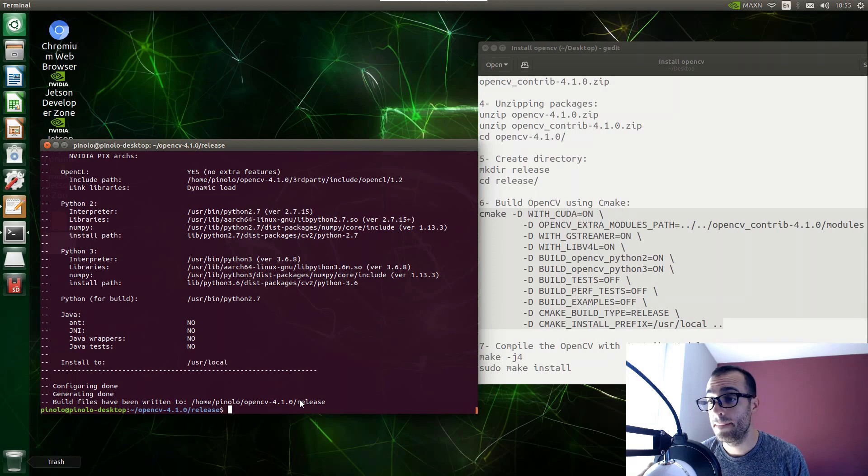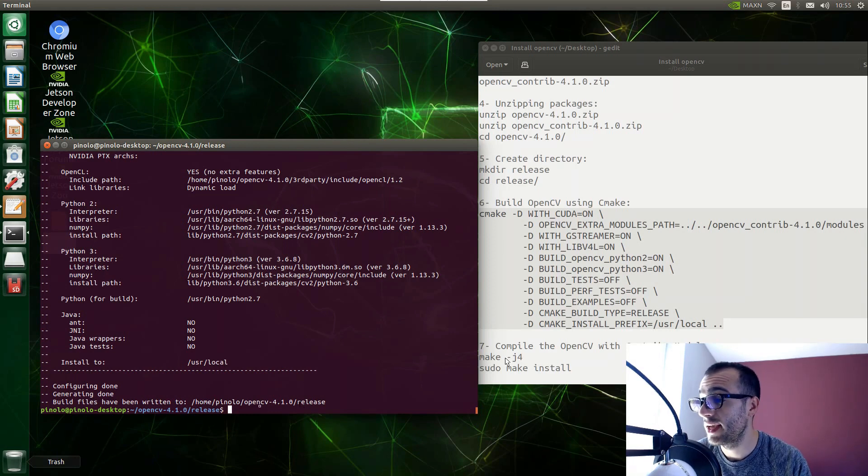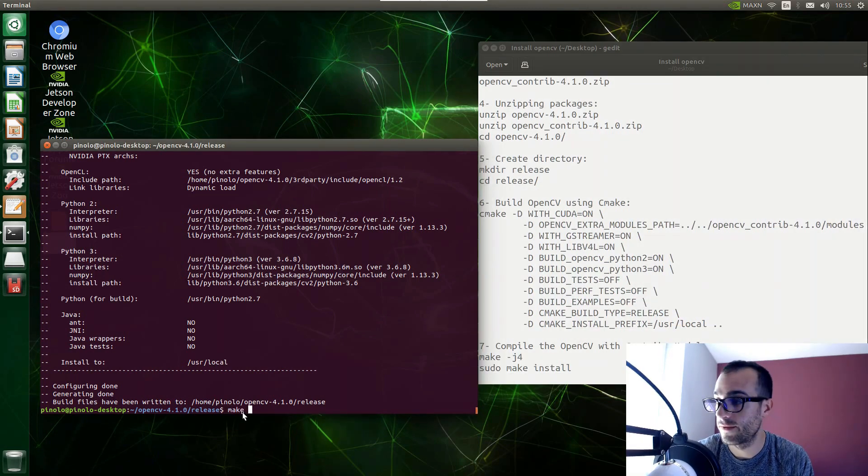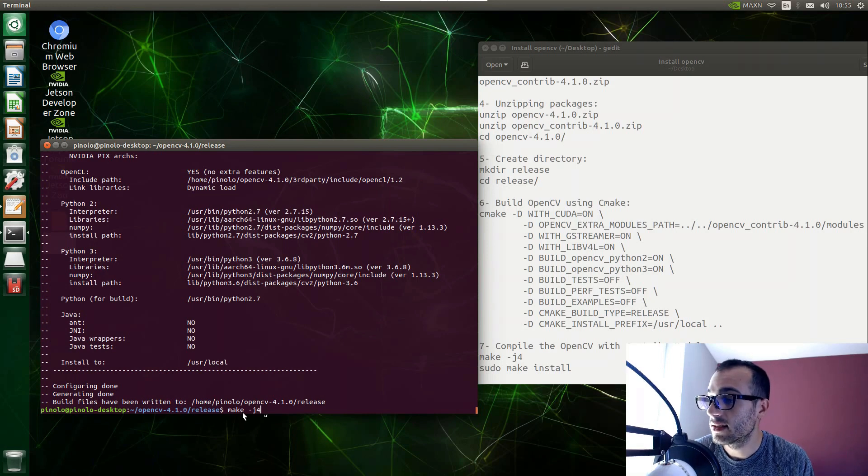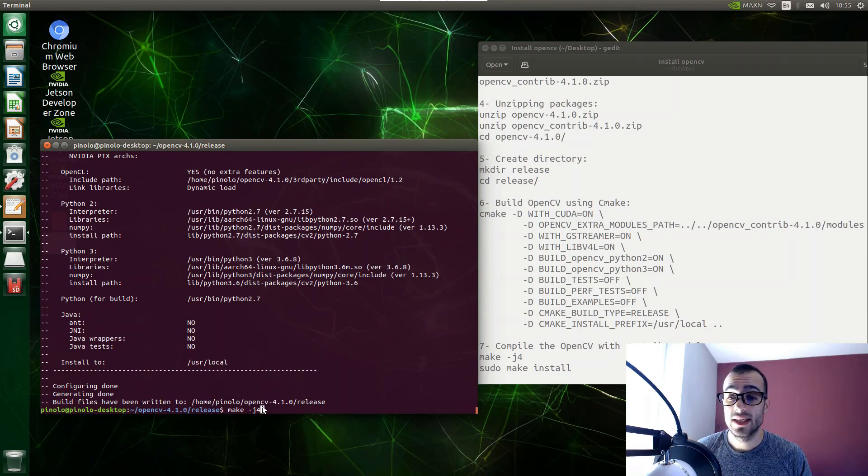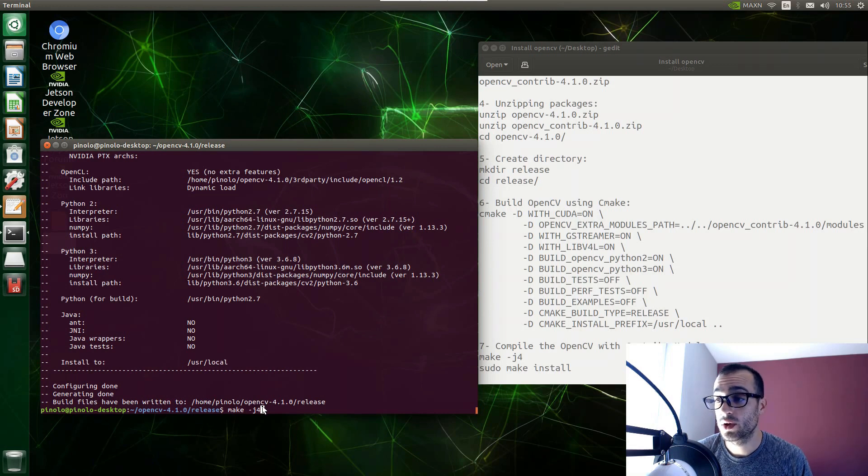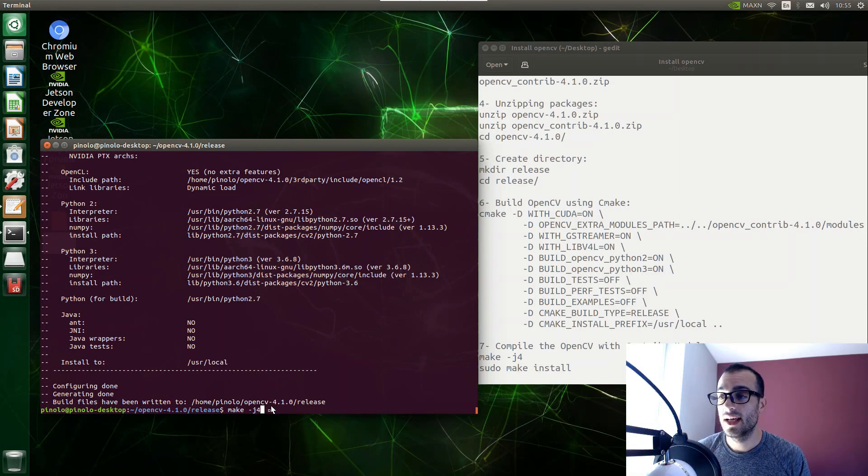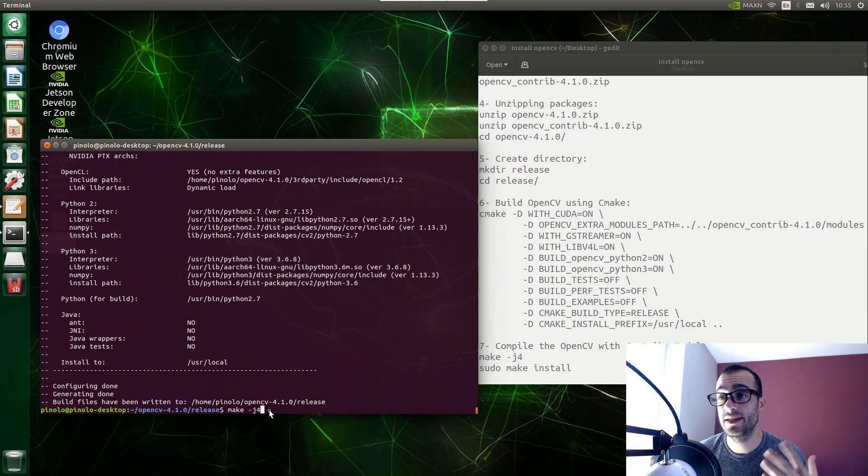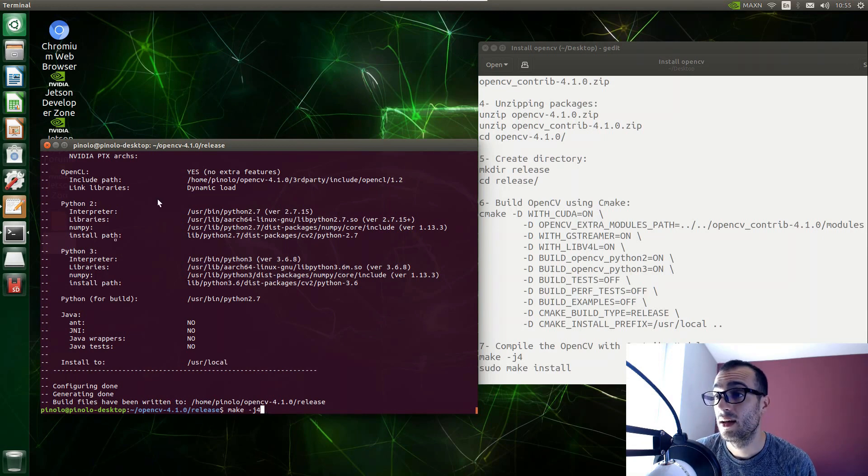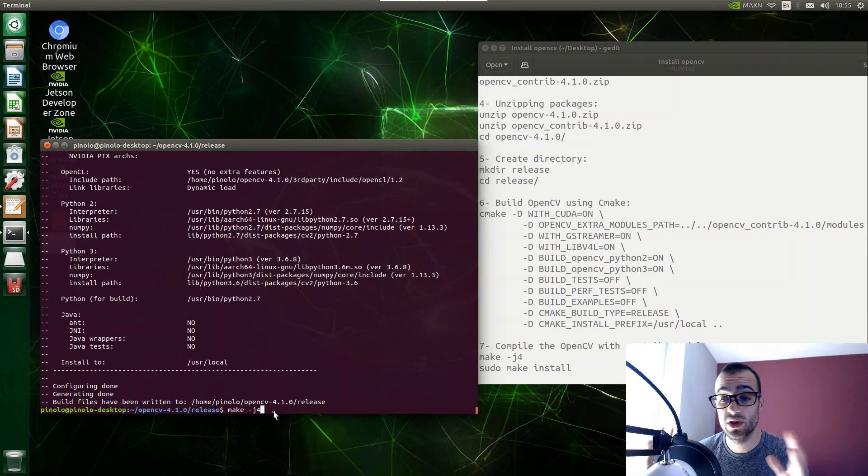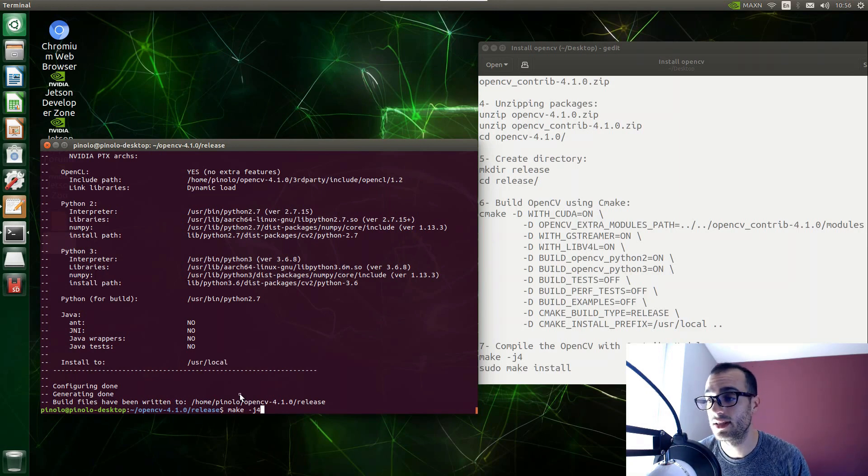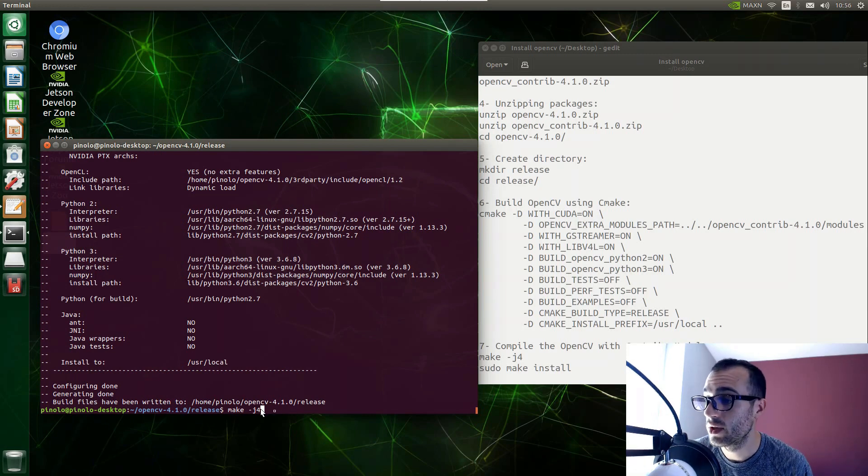When we see configuring done and build files have written to the directory release, now it's time to build the library using the command make and then -j4. Let me explain this -j4. This -j4 means how many processors we are using. The Jetson Nano has a quad core GPU, so it has 4 processors. So in this way we are going to say to use all the processors of the Jetson Nano. What it does is it goes to use in this way all the power, so it will be faster installation. But also you will not most likely be able to use the Jetson Nano as all the power is going to be used by the installation. So if you want to do some other operation while you are installing this, you can use just -j1 or -j2, one or two processors. But keep in mind that it will be a bit slow. So I'm going to use -j4 and press enter.